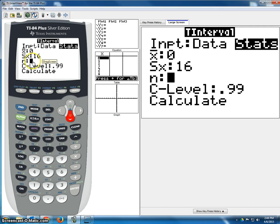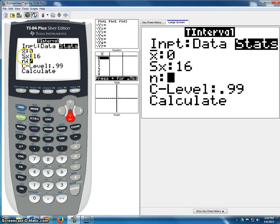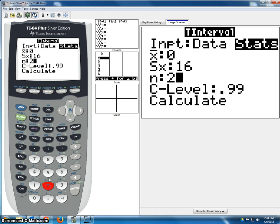And then N, for N, we put in the sample size. That's the one from the scenario. So whereas Sx is the square root of sample size, N is the sample size, and the sample size is 256.